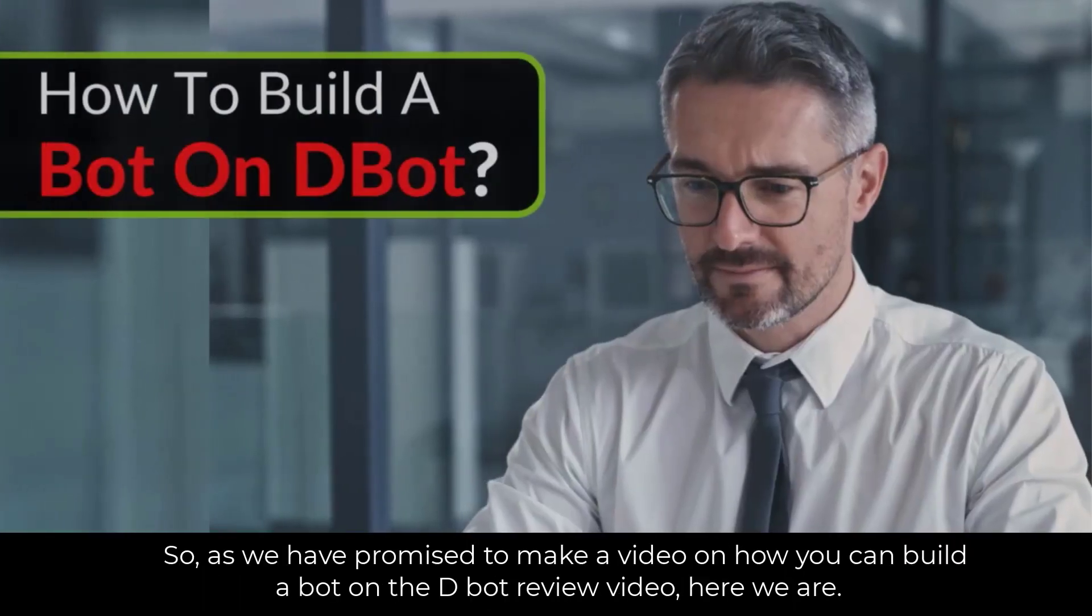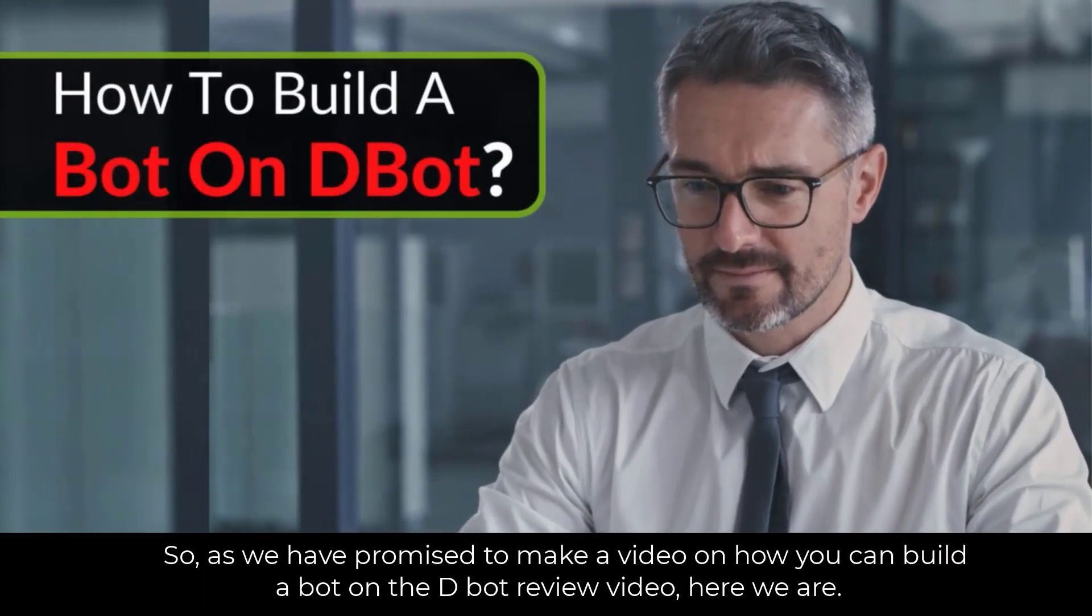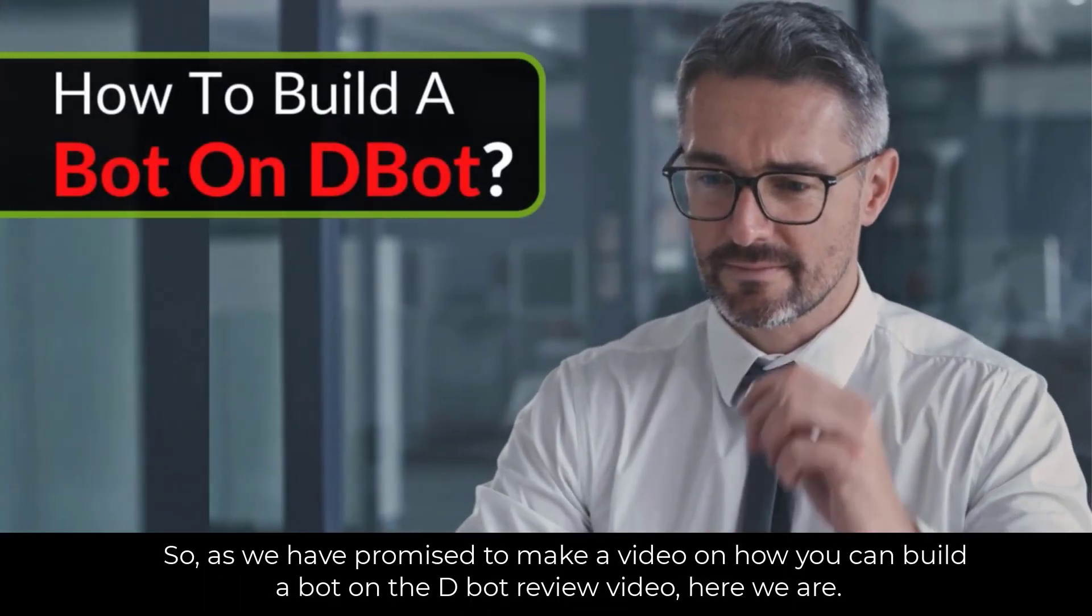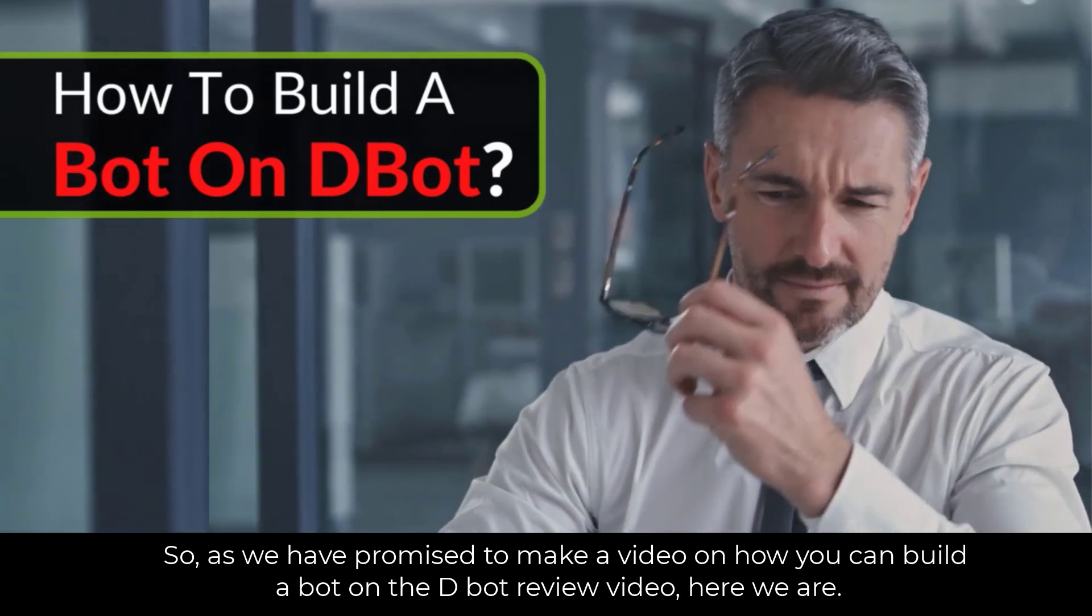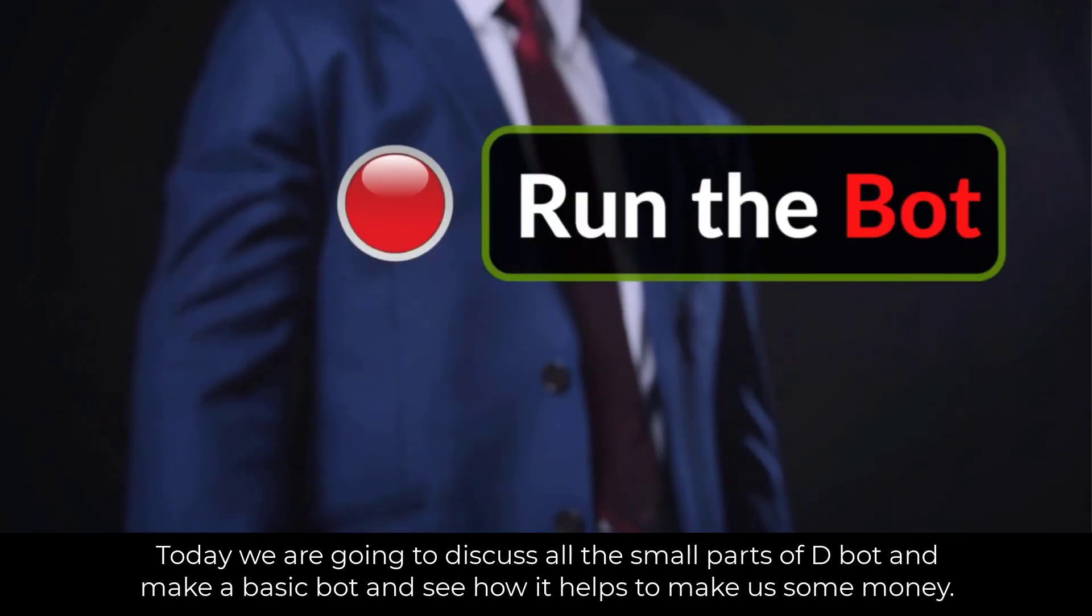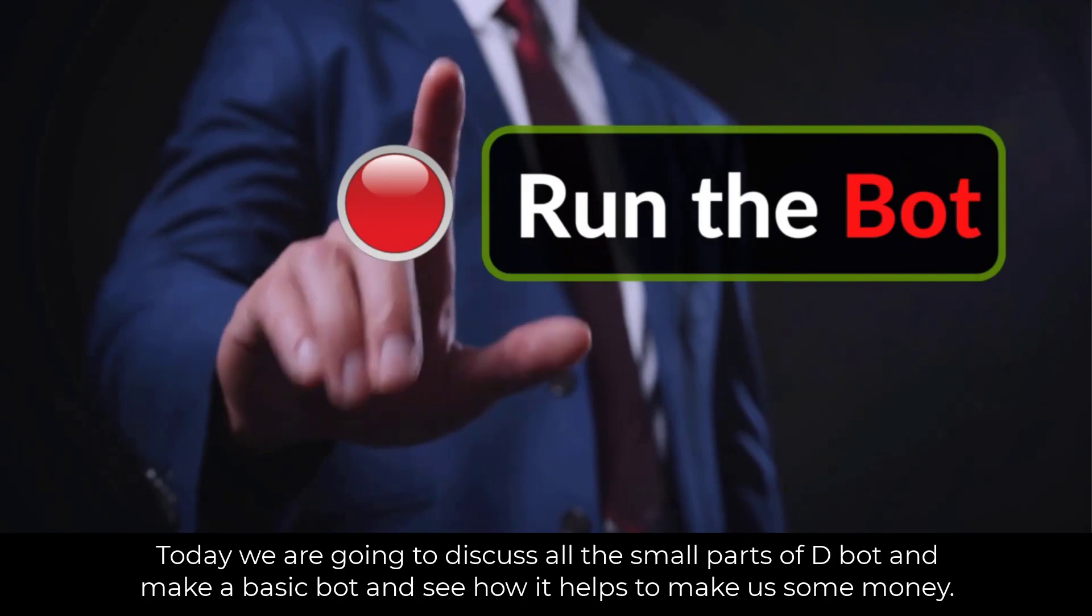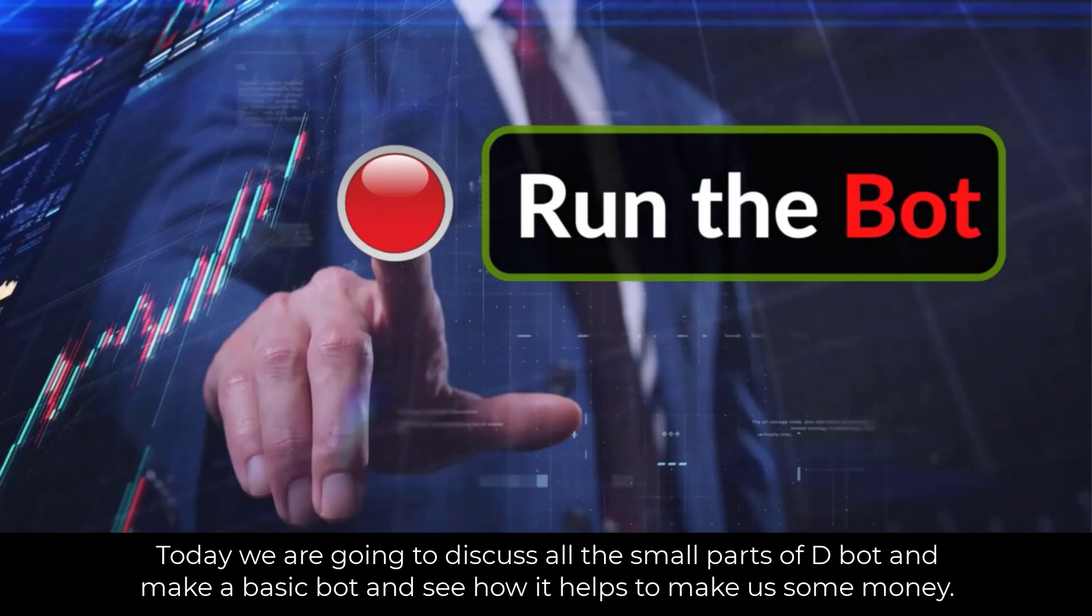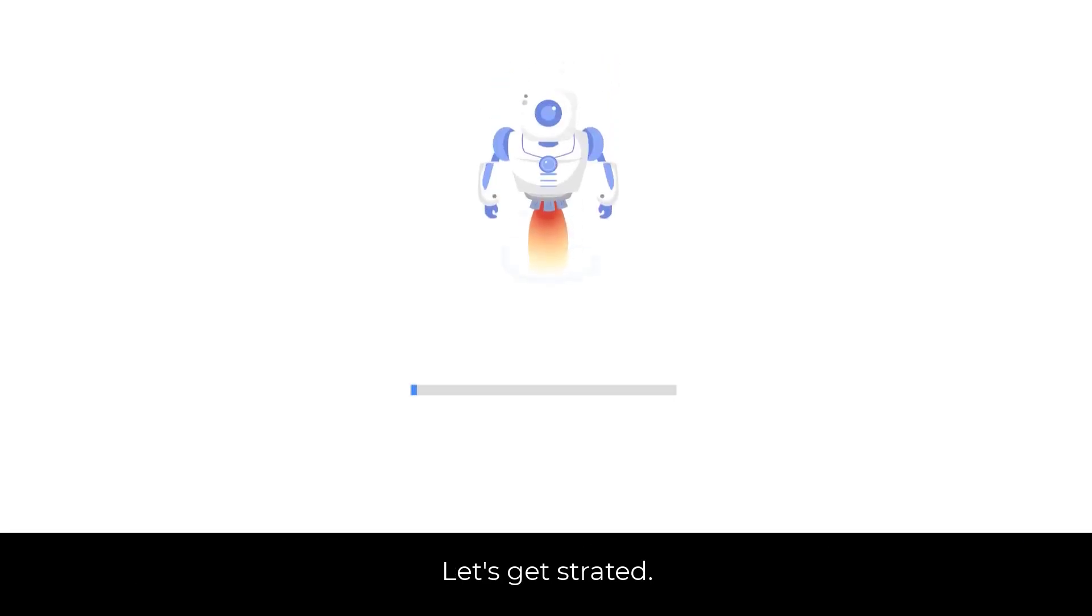As we have promised to make a video on how you can build a bot on the D-Bot review video, here we are. Today we are going to discuss all the small parts of D-Bot and make a basic bot and see how it helps to make us some money. Let's get started.